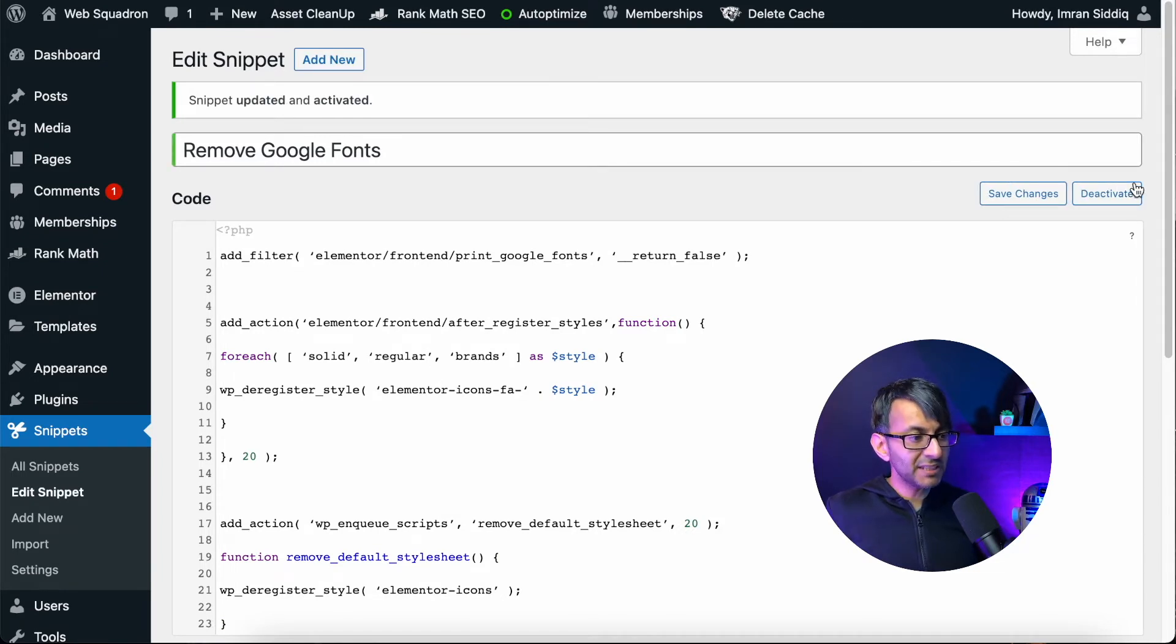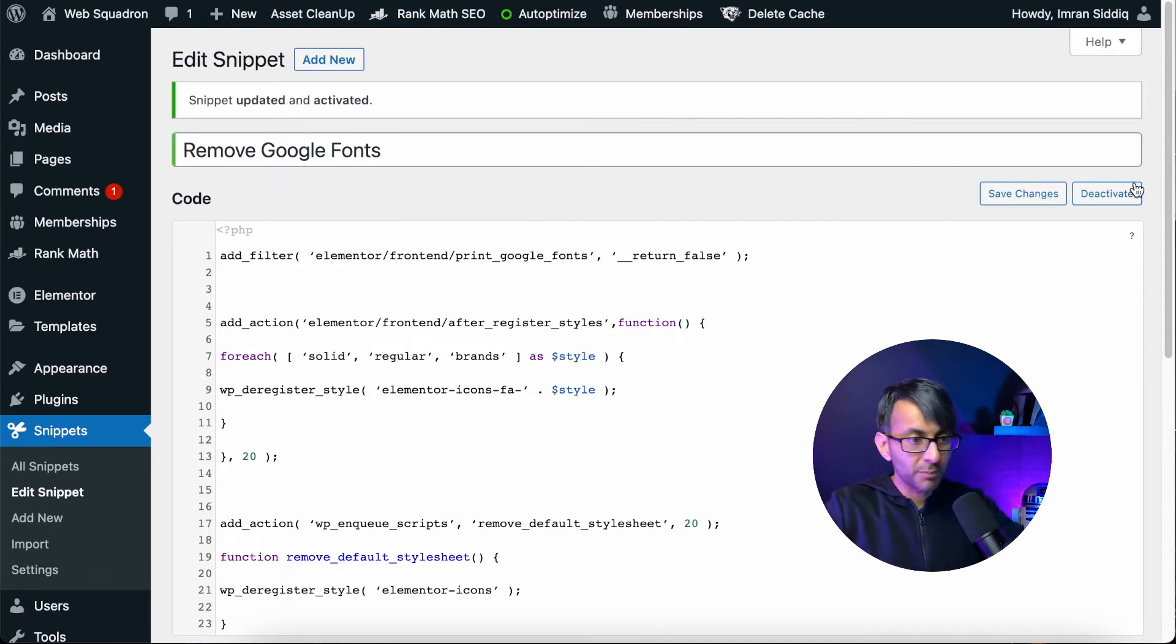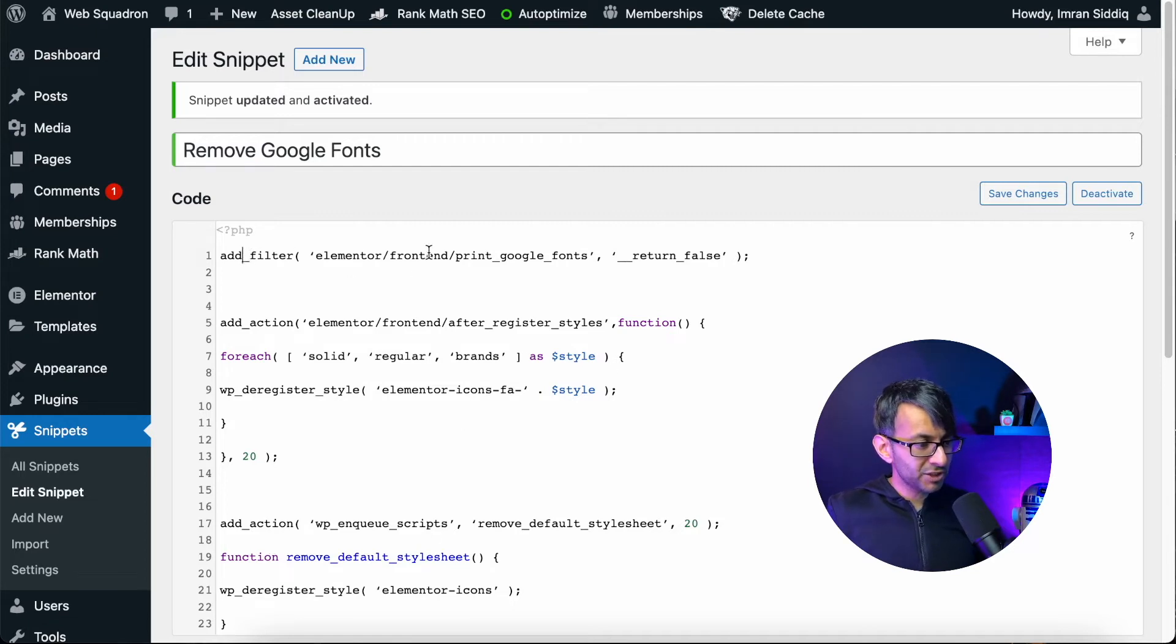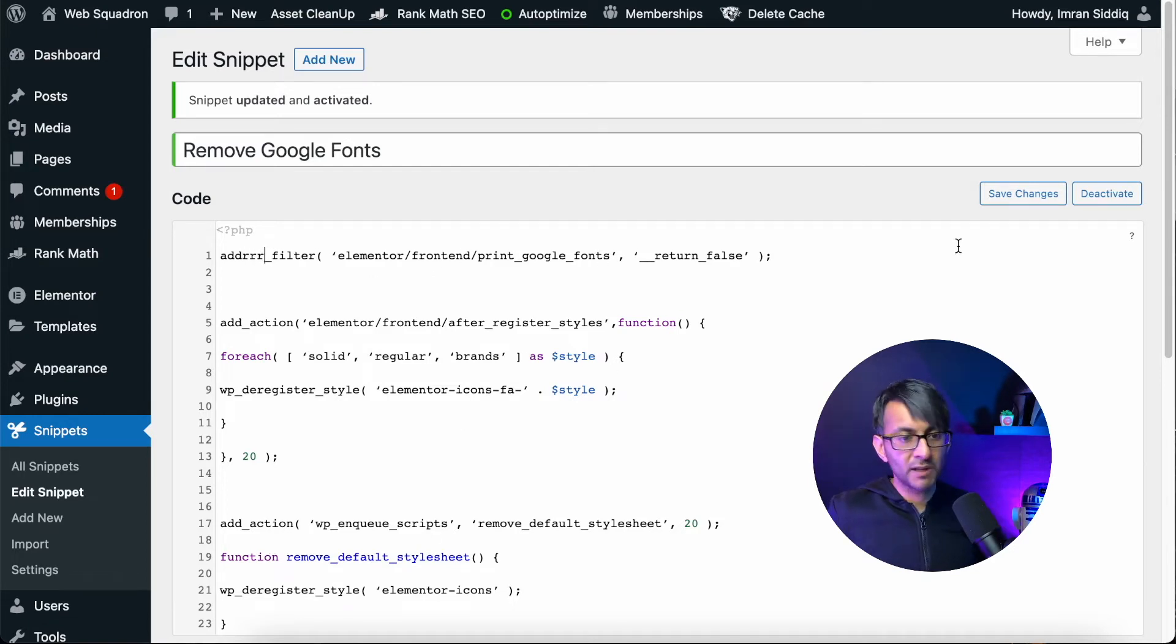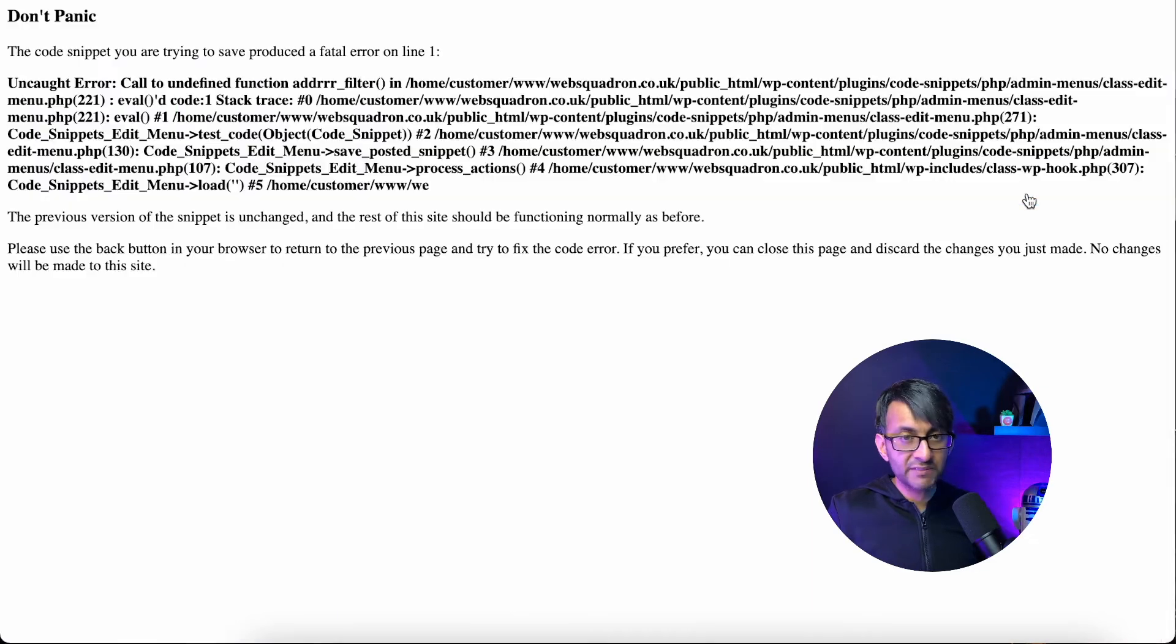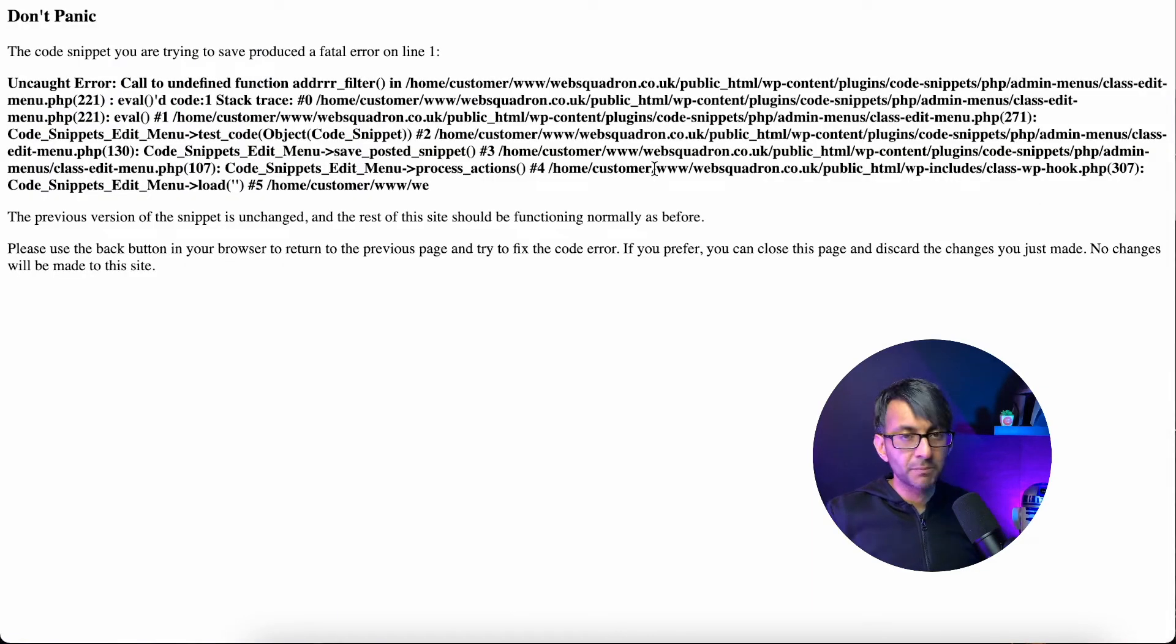And that's it. That is now activated. And if there was a problem with this, let me show you what I mean here. Let me just go over here and put an RR like that. Let me now save the changes to this. And look, there's a problem.